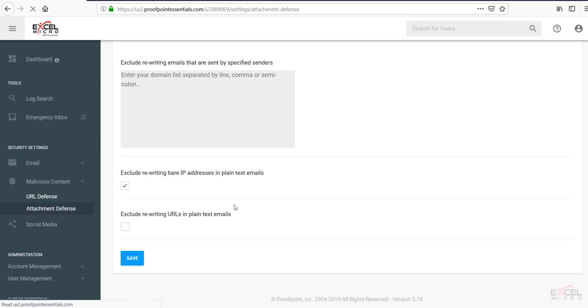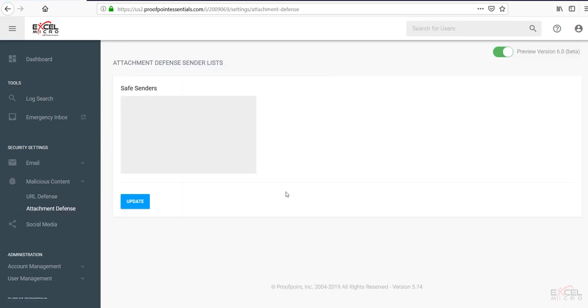Under the attachment defense option here. This is where you can add specific safe senders. That would bypass the attachment defense. So obviously what this is going to do. Is scan any attachments that come through. For malicious content. Proofpoint advanced and above. Will also sandbox stuff. On zero day. Threats on files. That have not been passed through the system yet.